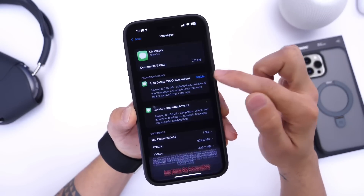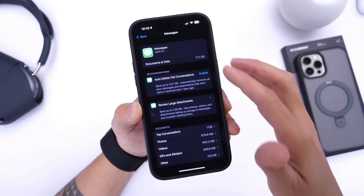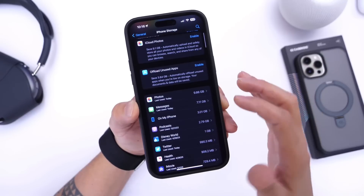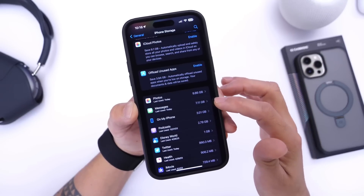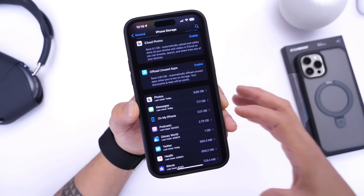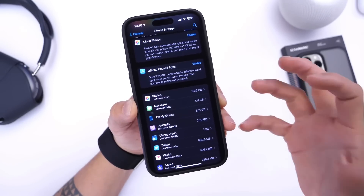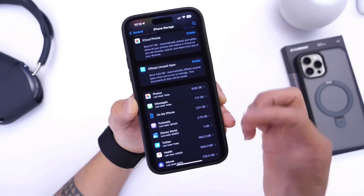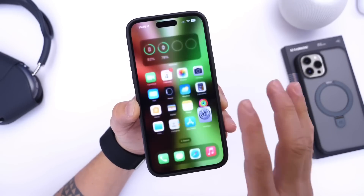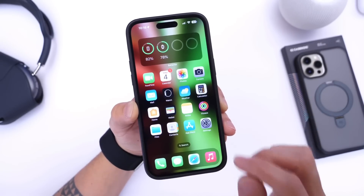Similarly, deleting old conversations can recover up to two gigabytes. Enabling both options together can give you back two to three gigabytes right away. Messages is one of those things that takes up a lot of storage, especially if you've had your iPhone for two or three years — all those attachments including videos and photos add up significantly.